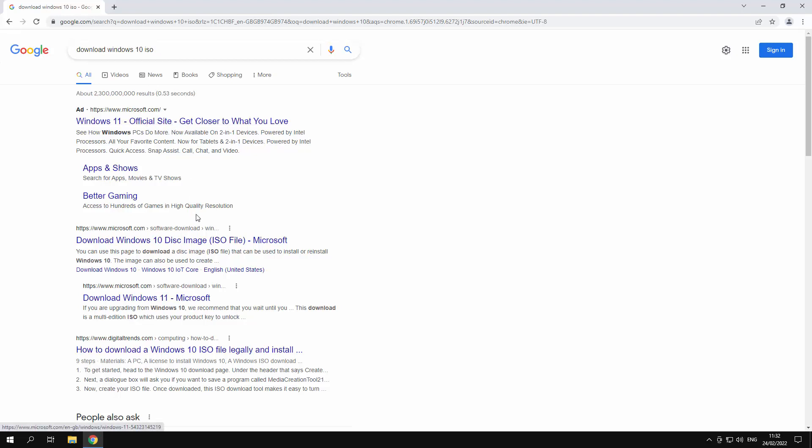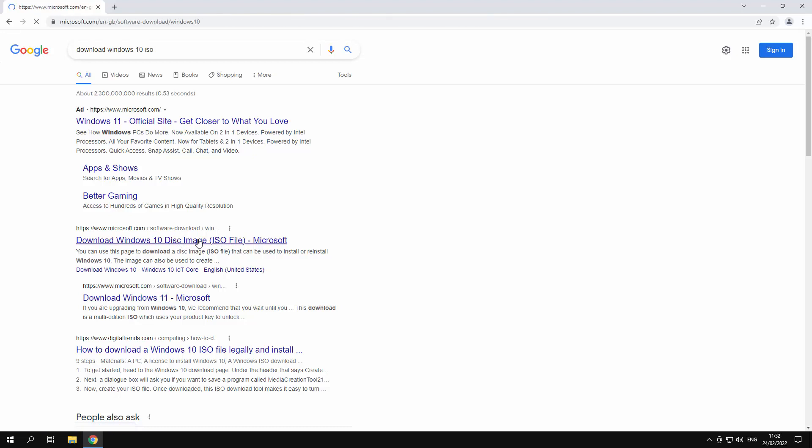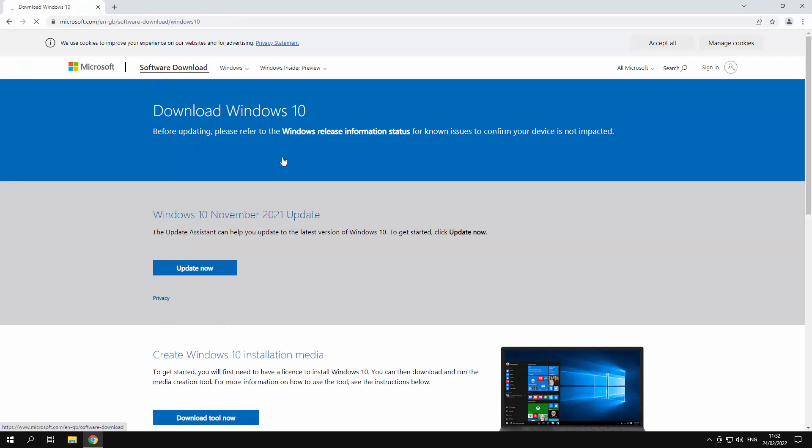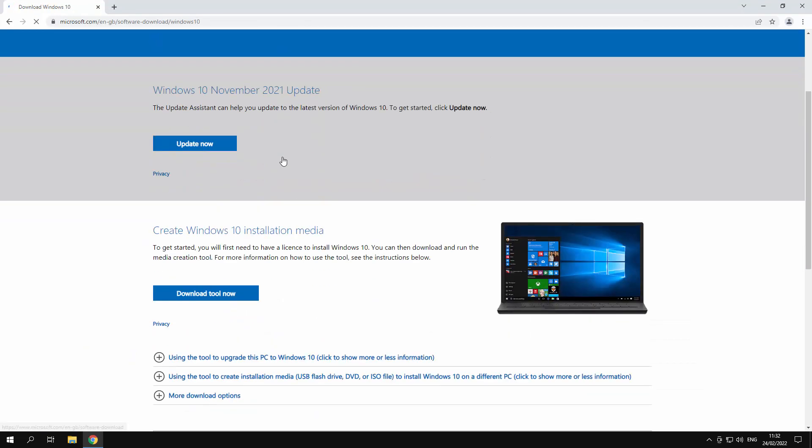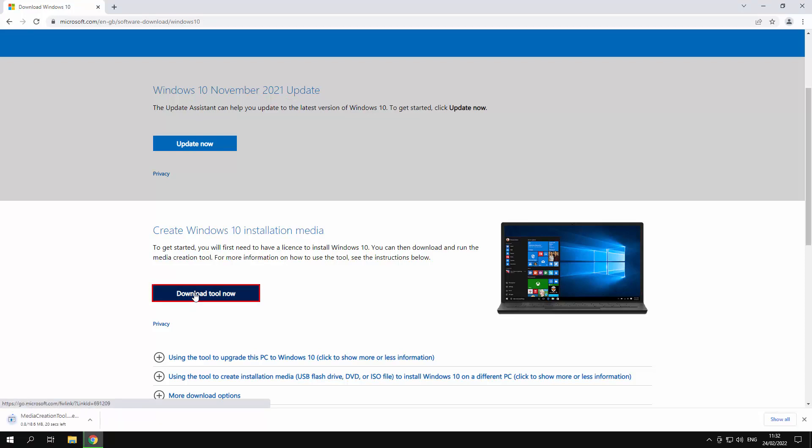You can do this as well. That's just the regular one. I've typed ISO but what I actually want to do is create the media. So we're not going to do an update. We're doing create Windows 10 installation media. This will download the tool. There we go. Media creation tool. Open that up.